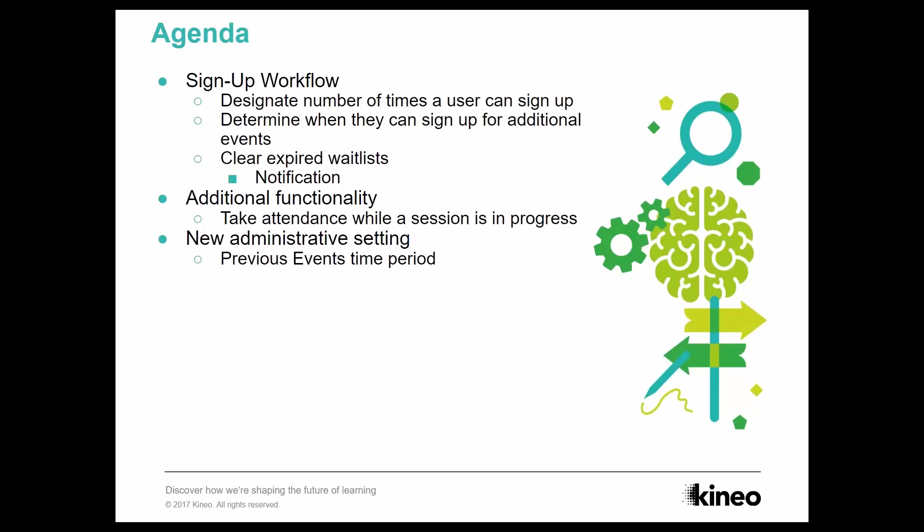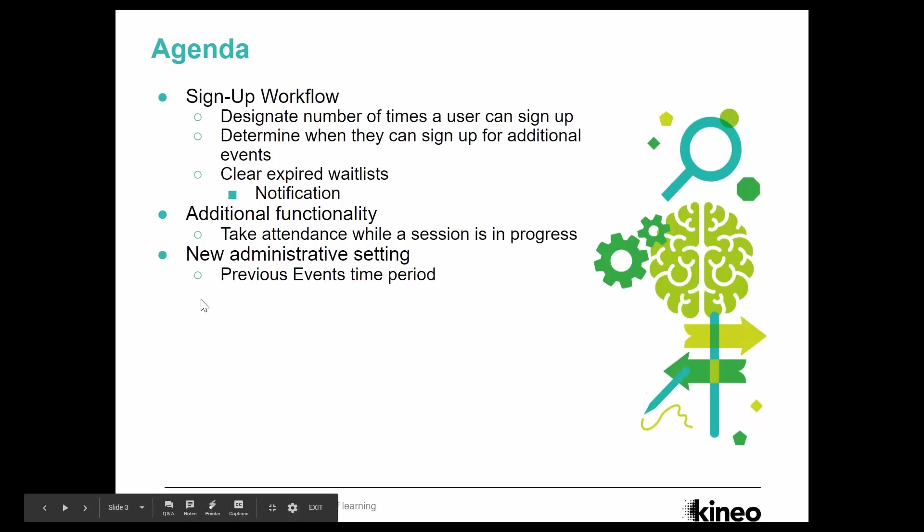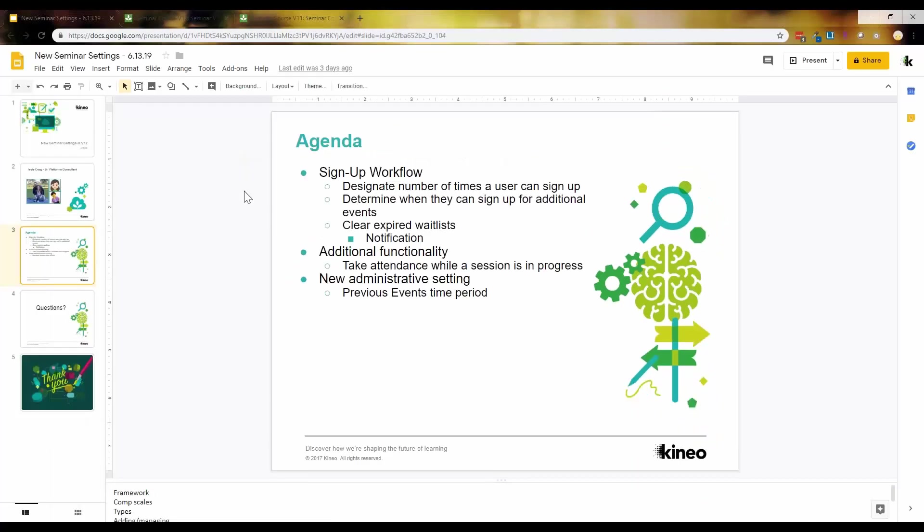There's also some additional functionality as well for the administrator. So some stuff that you can do now. You can now take attendance while the session is in progress. So that's wonderful. And then also there's a new administrative setting at the system level that kind of allows you to narrow that list down a little bit for those previous sessions because that previous session list gets super long. We've actually customized that for a client or two. And now there's some built-in functionality there. So let's just take a look.